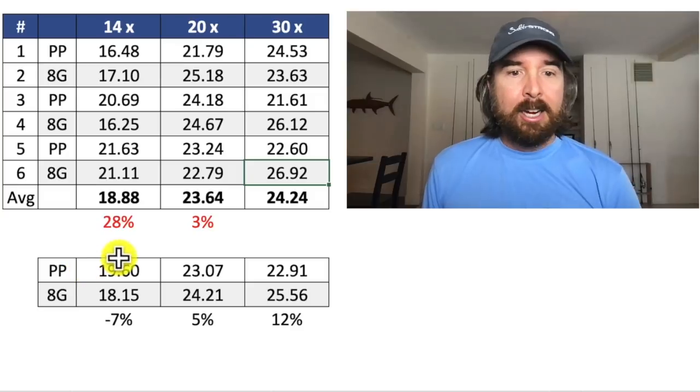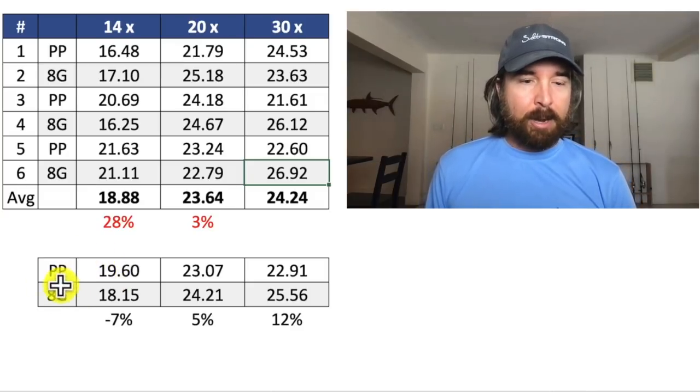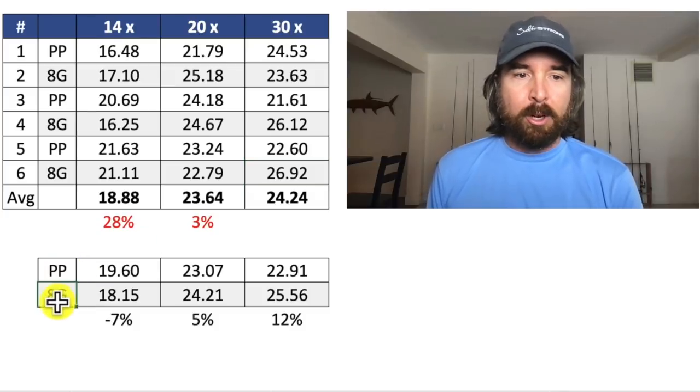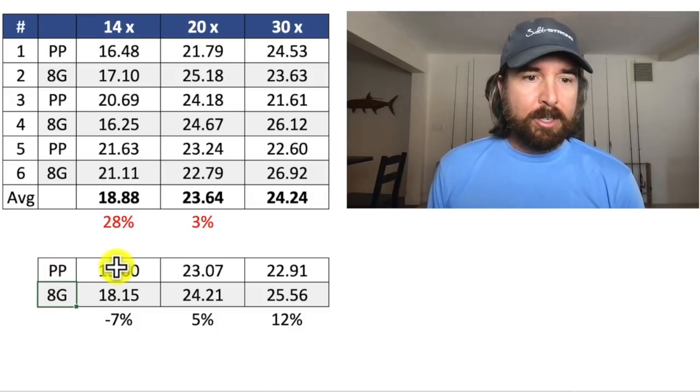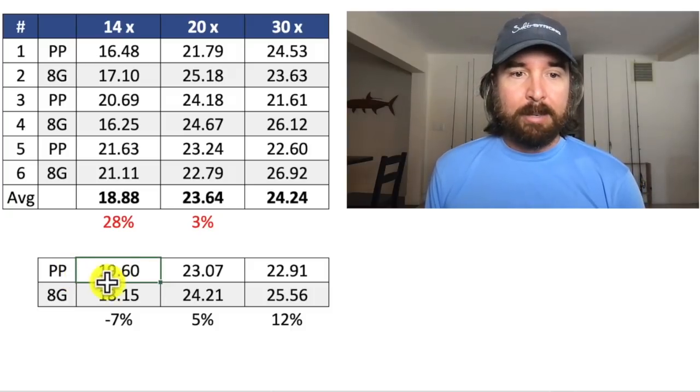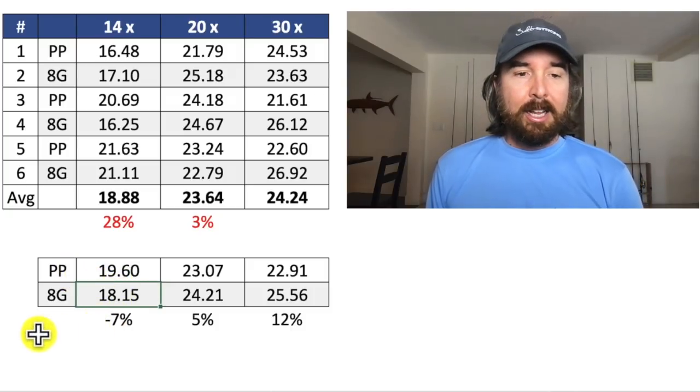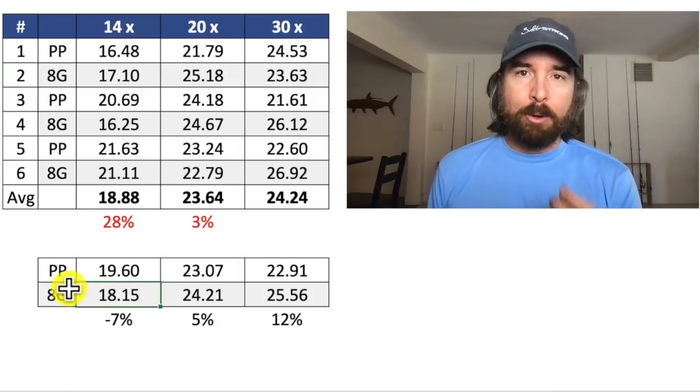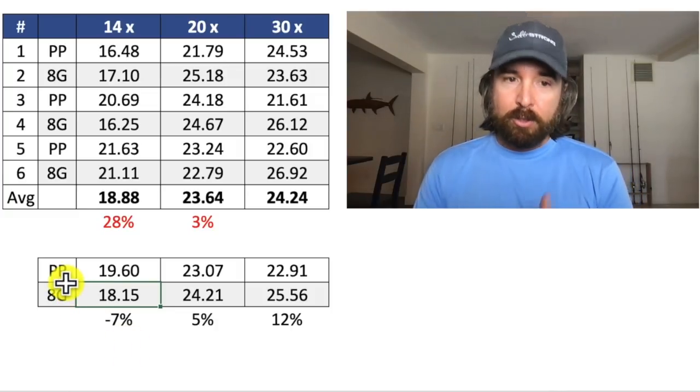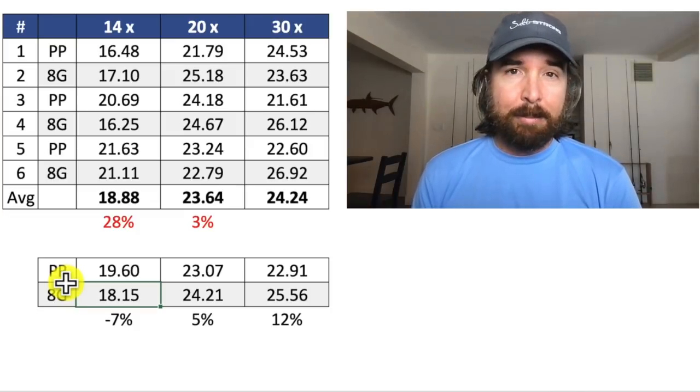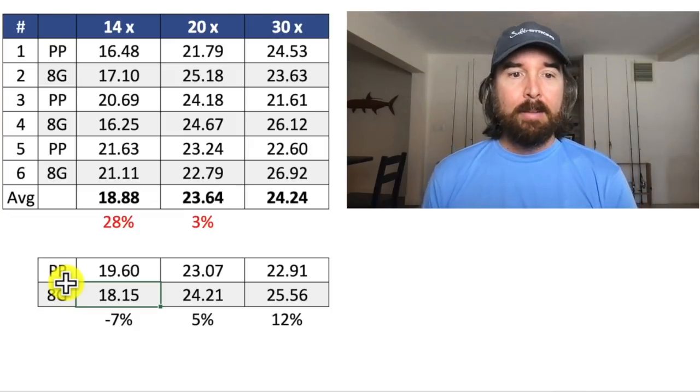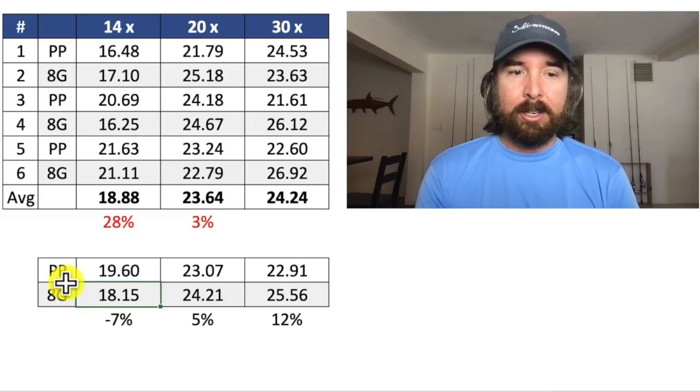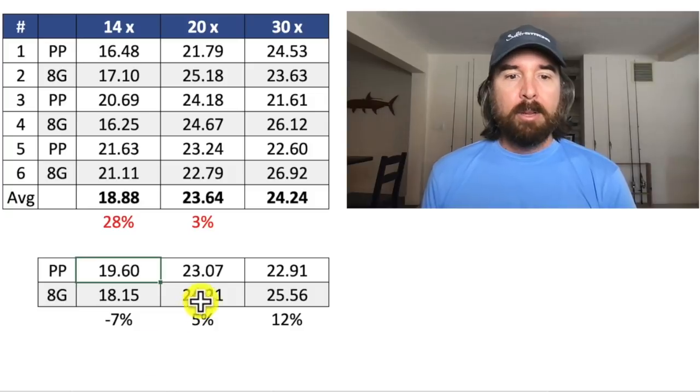Another interesting thing I noticed in this test is down here at the bottom, I just sum together all the Power Pros and all the 8 Grands and average them. On the 14 turn, the Power Pro actually won. So it was 19.6 versus 18. I believe that's because that Power Pro is four-strand. It's a little bit more aggressive. So even though the knots still did slip in most cases, a couple of them did not, but most did, that line with the more abrasive exterior did a better job of holding.